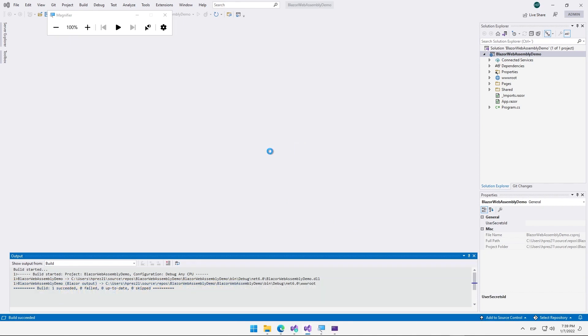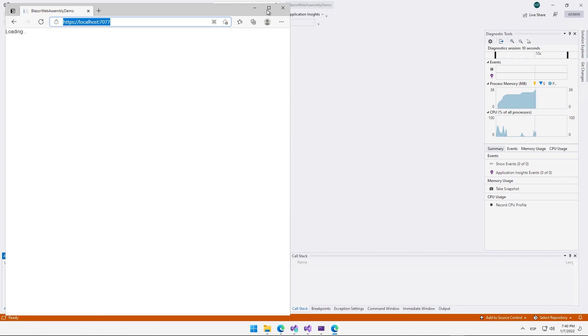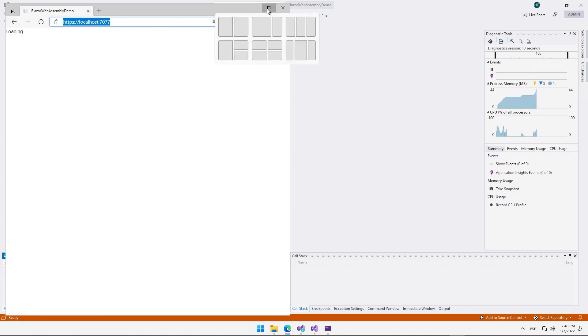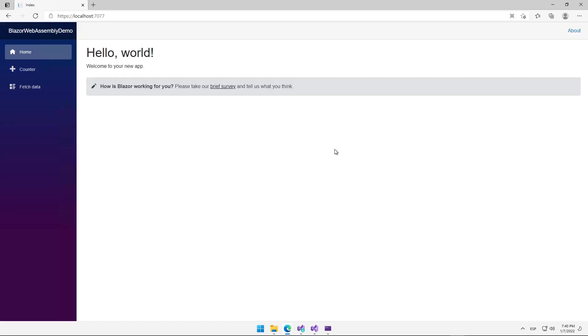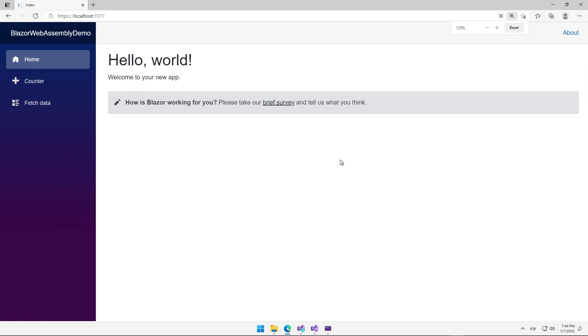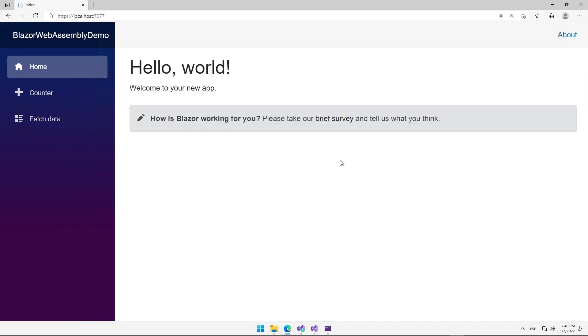The next thing that happens is that Visual Studio launches the application in a browser — the browser we have pre-configured in Visual Studio. We have a message that says Loading, indicating that the application is loading. After waiting a few seconds, we see that the application has been successfully launched. Congratulations, you have your first Blazor based application running in the browser.